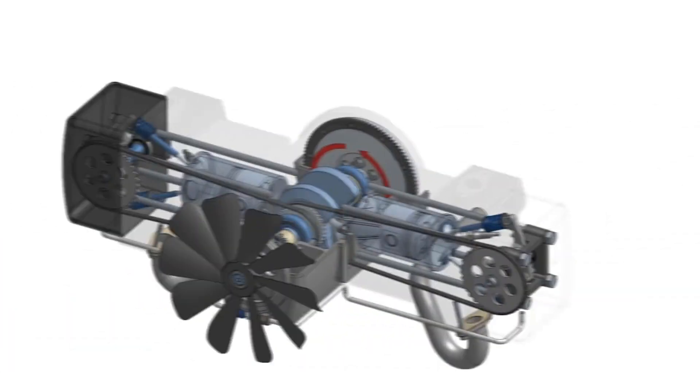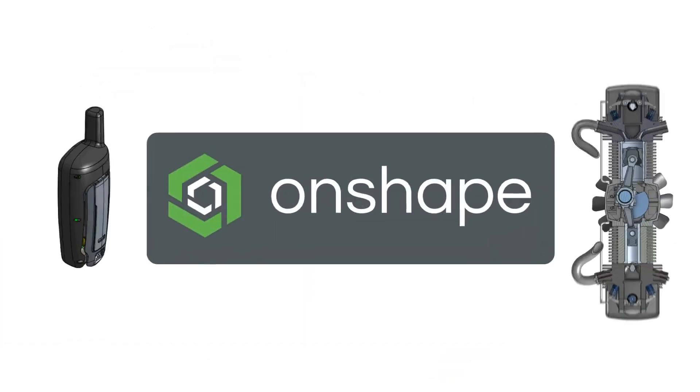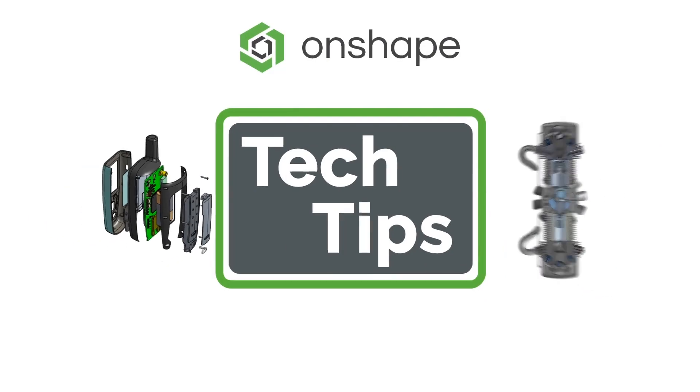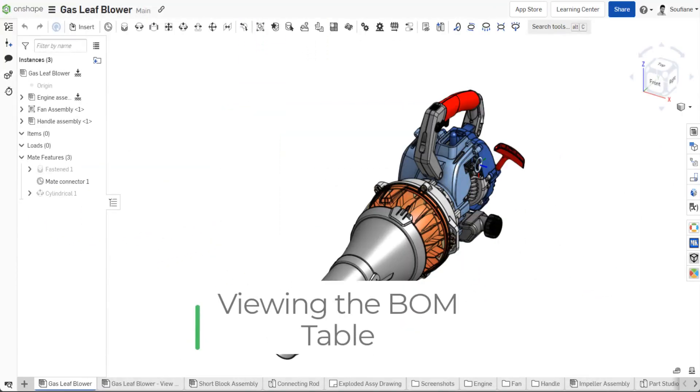Hi everyone, this is Sufjan with an Onshape Tech Tip. Today we're going to see five tips you should know when using Onshape BOMs.